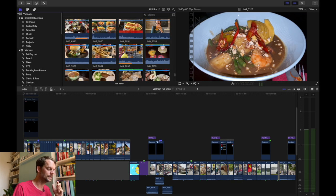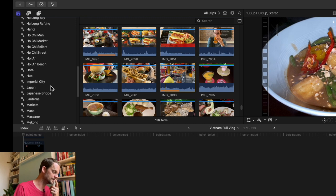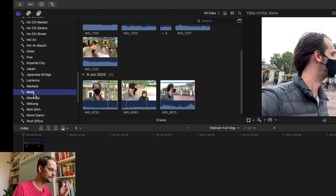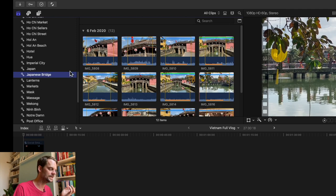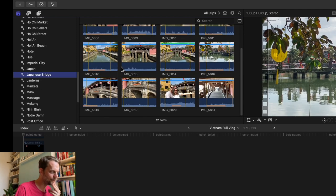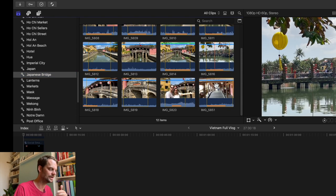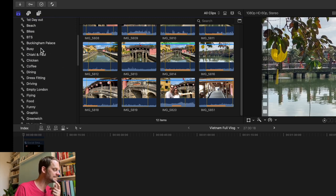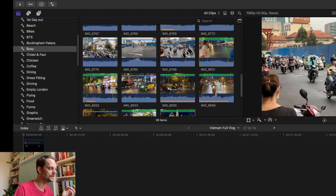The first thing I do as I go through is I keyword everything. Sometimes I don't really need to do this because I just do stuff chronologically. I've made Japan keywords down here so I'm able to see every single thing that relates to Japan. If I need to talk about masks, I have every single time that we wore a mask in the video. Japanese bridge - we visited it at different times throughout our stay so I have all my Japanese bridge stuff in one place.